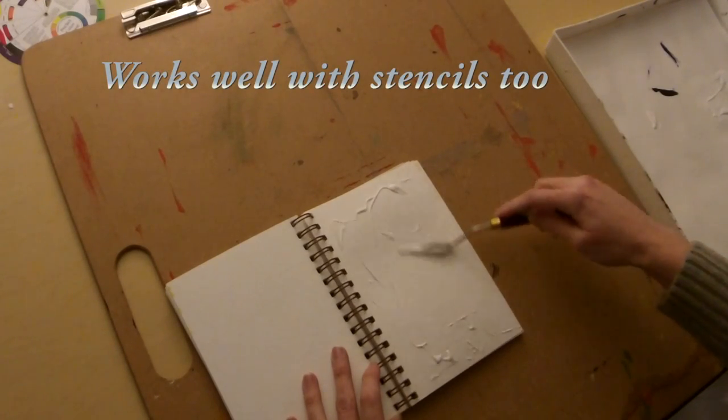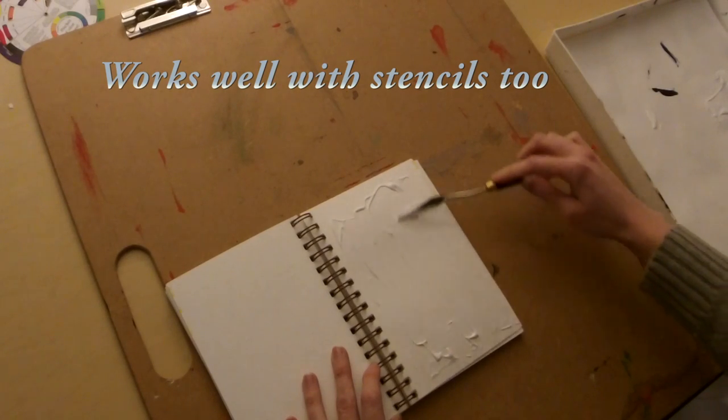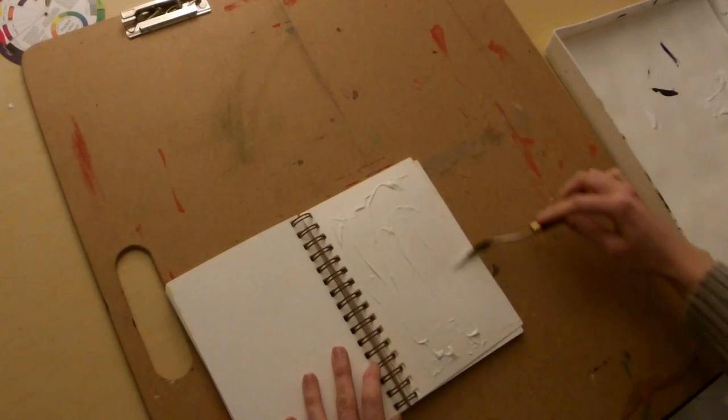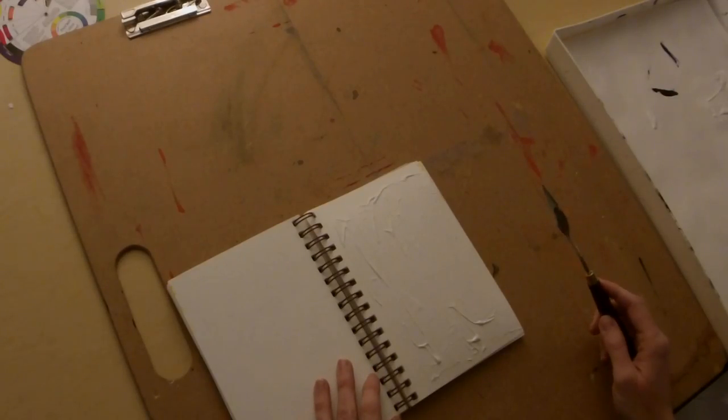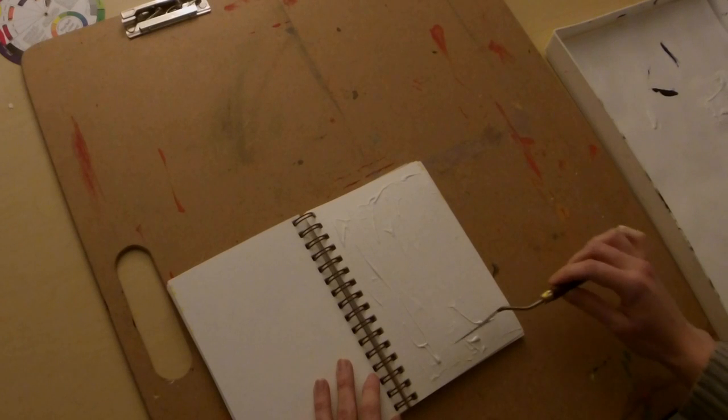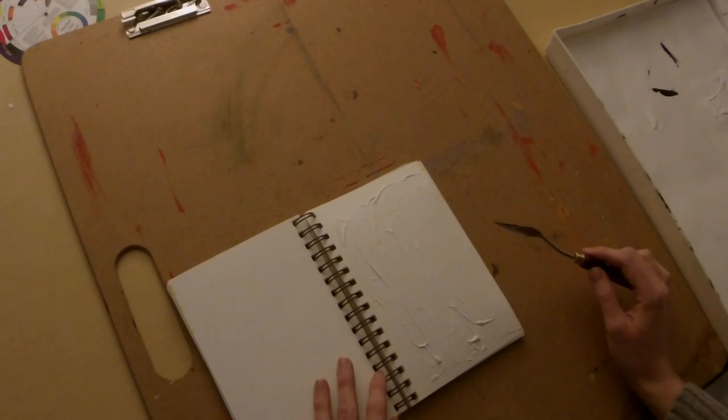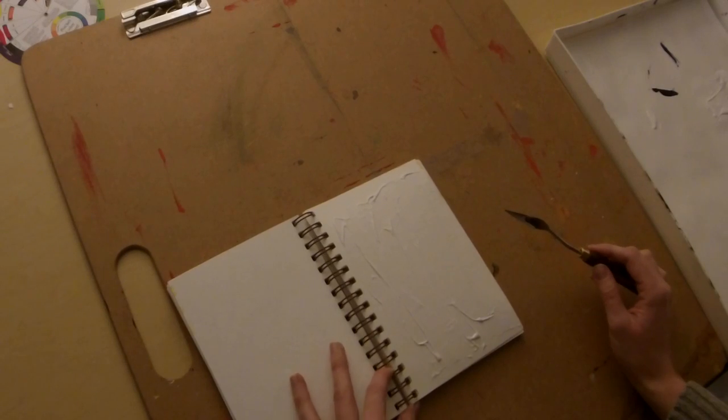This can take some time. You can use a palette knife or a brush depending on whatever texture you want. Once you're comfortable with how it looks, just set it aside for the day and probably wait until tomorrow before you paint over it.